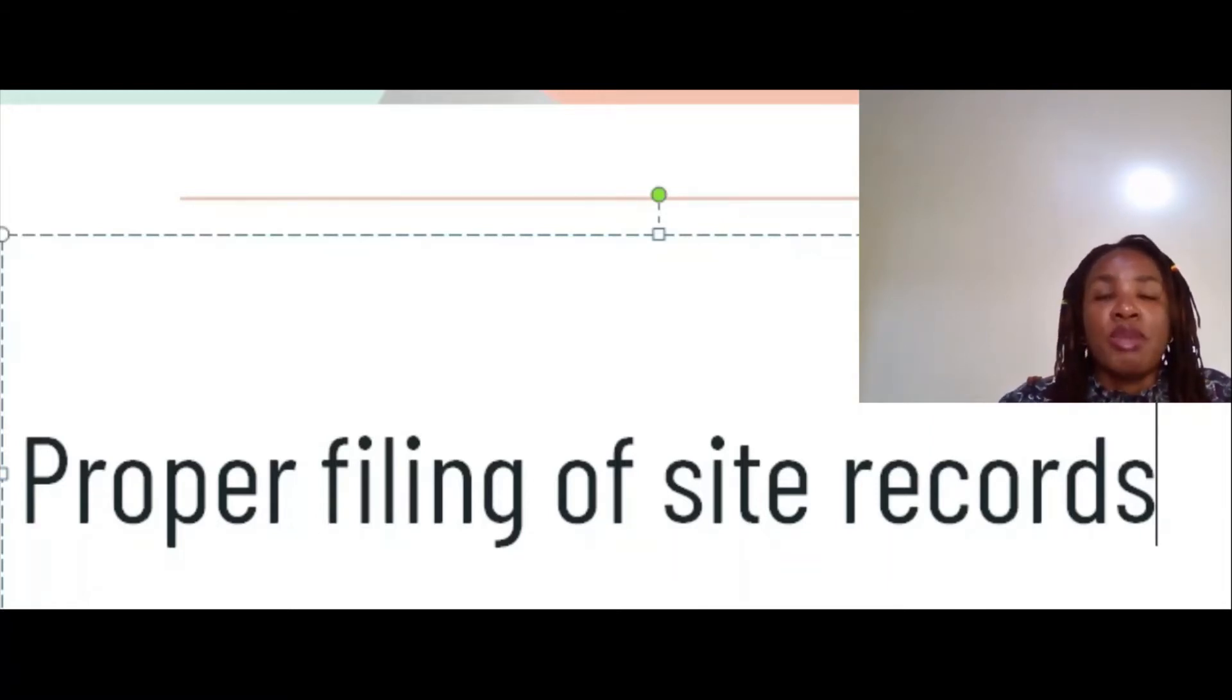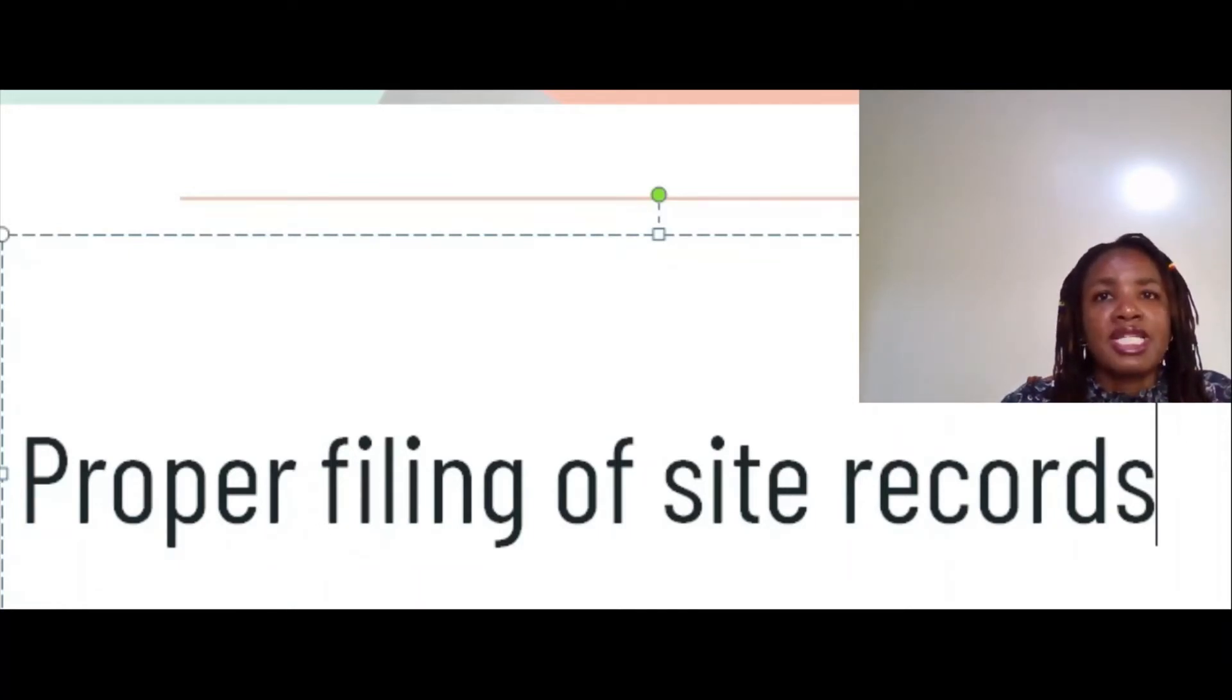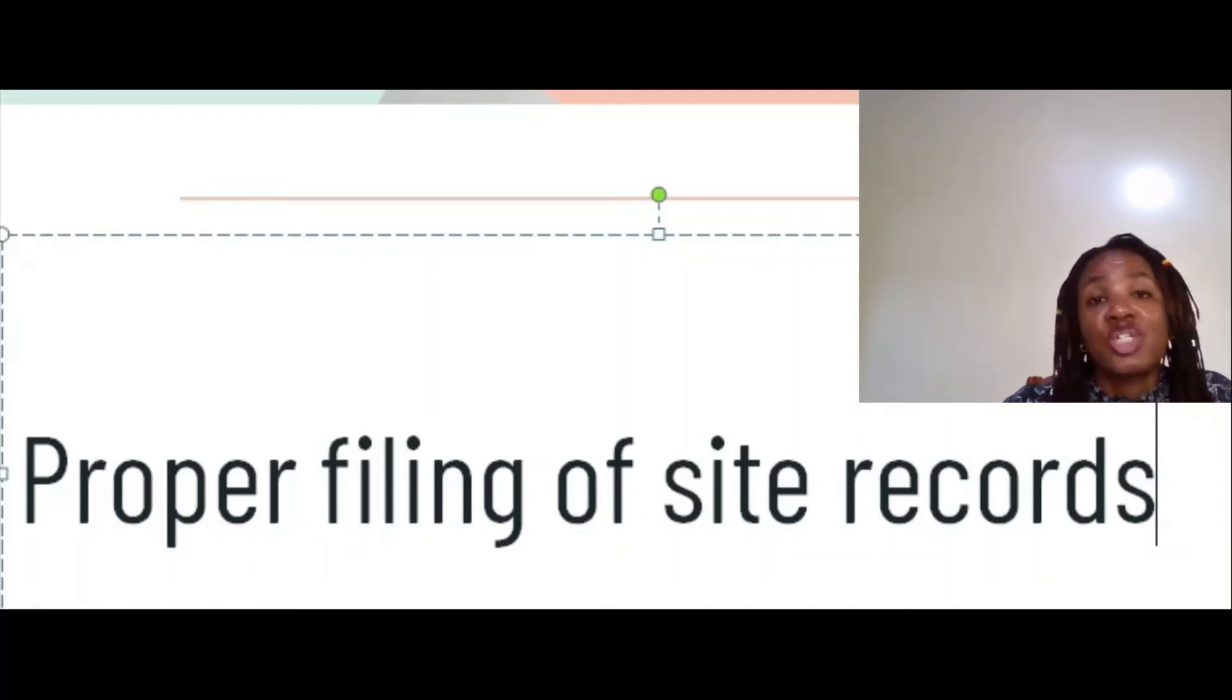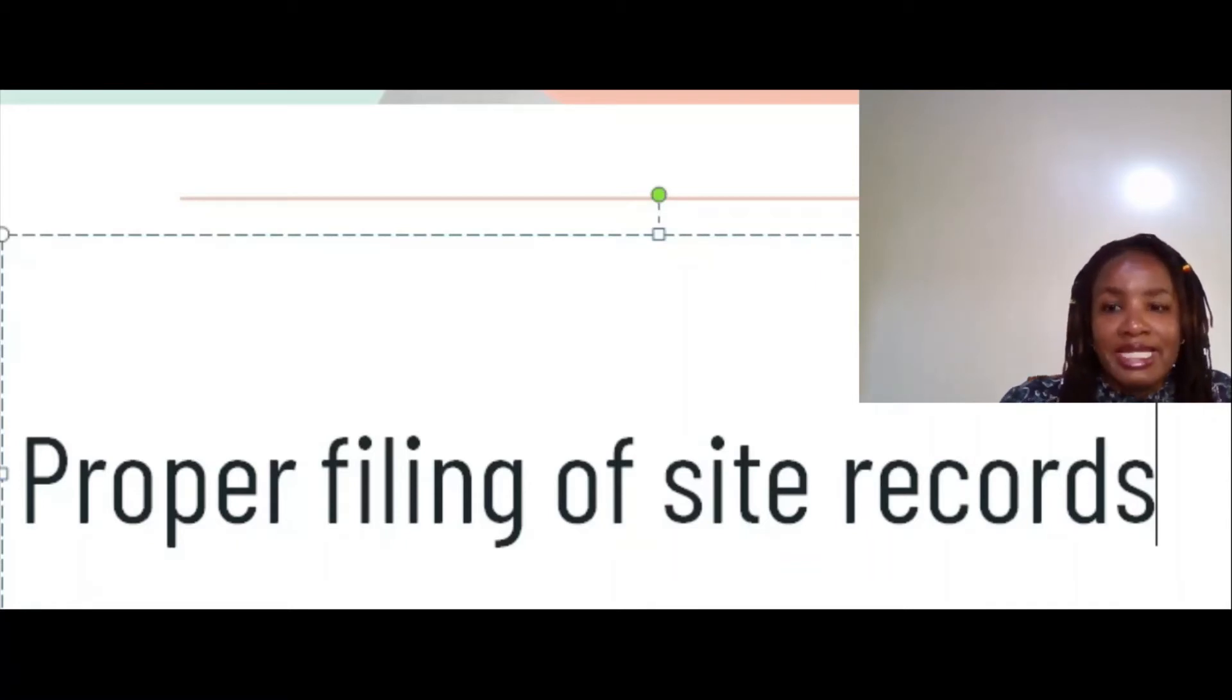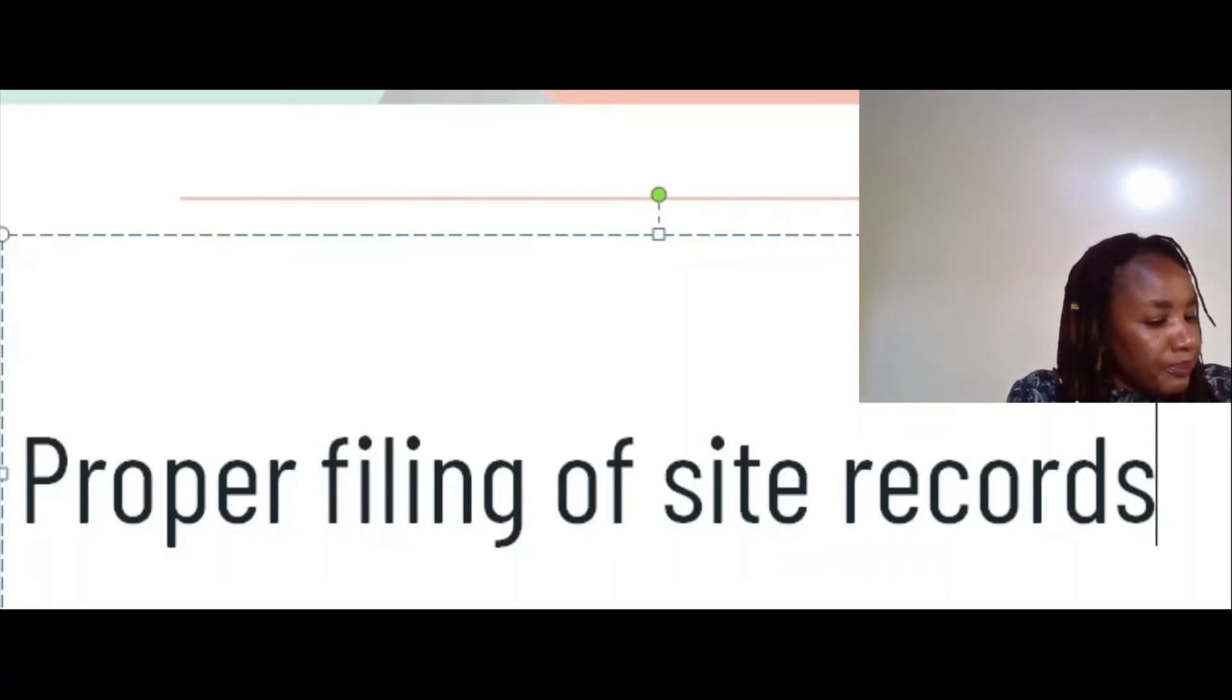Make sure also that your hard copies, you back them up with soft copies. You scan and then you back them up with soft copies such that if anything happens, if for some reason the site office catches fire, you still have your records in place in soft copy. It's always good to have a backup.